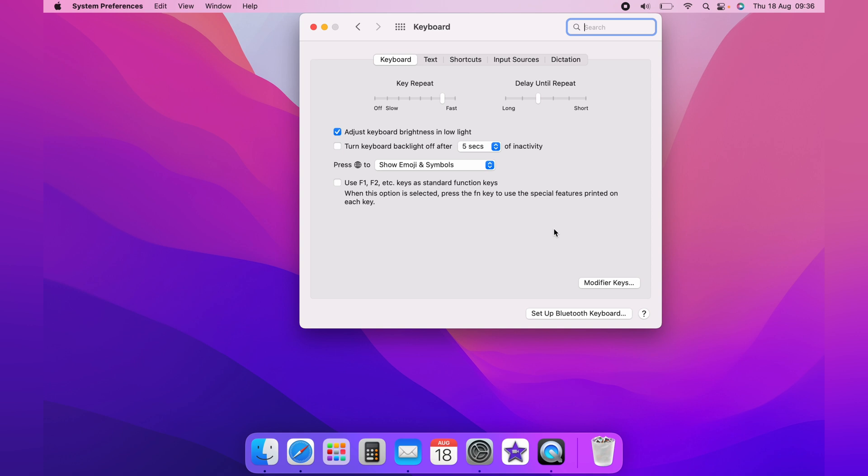And on the main tab here of Keyboard, at the bottom here, you'll see use F1, F2, etc. keys as standard function keys. Ticking this will turn all the keys into standard function.